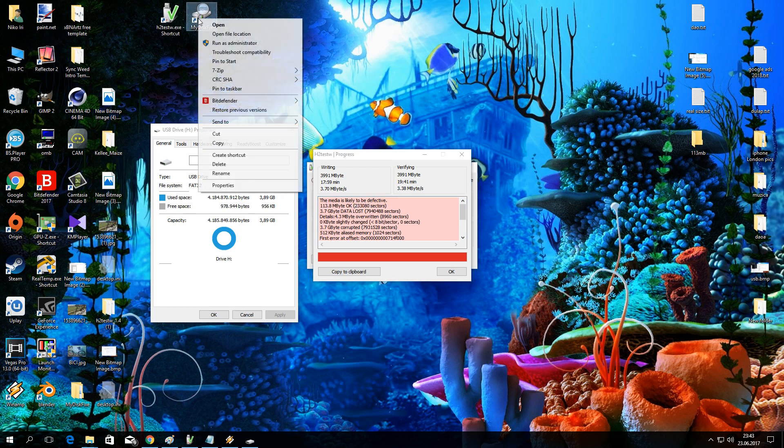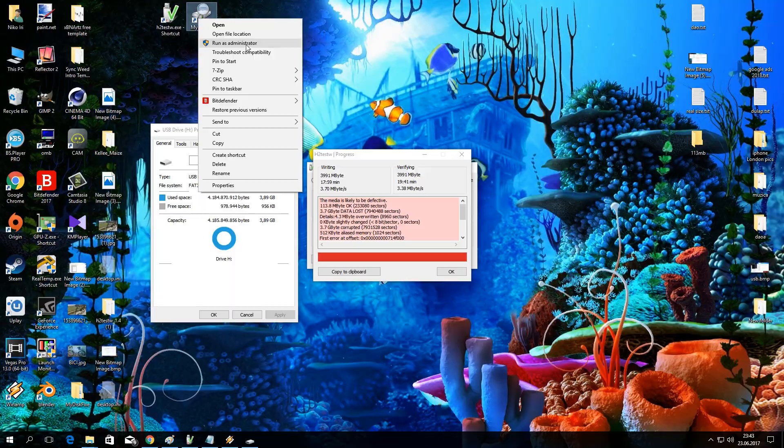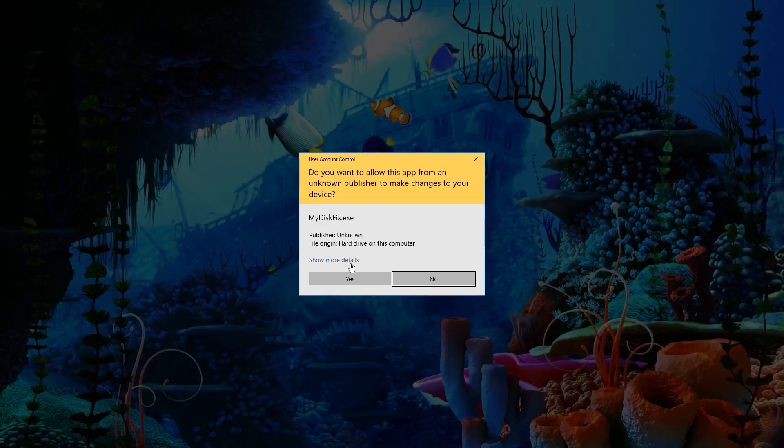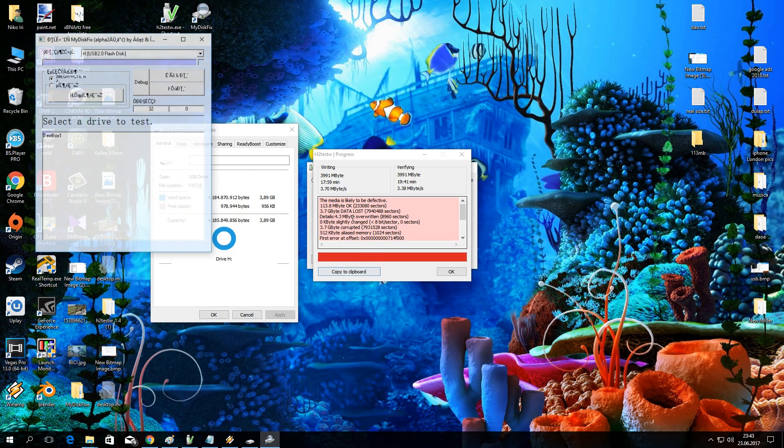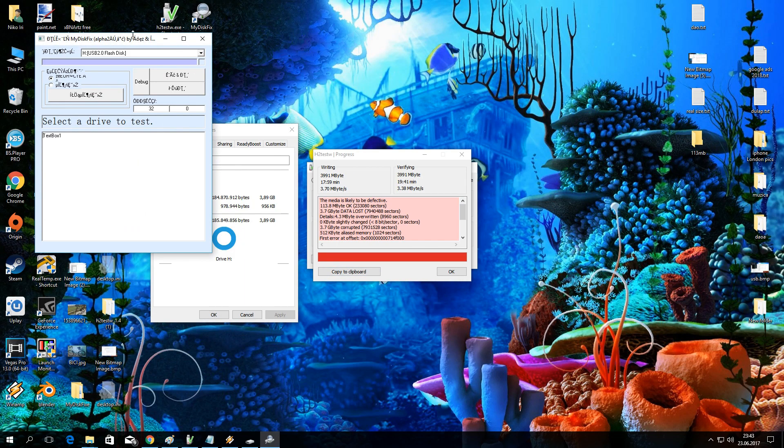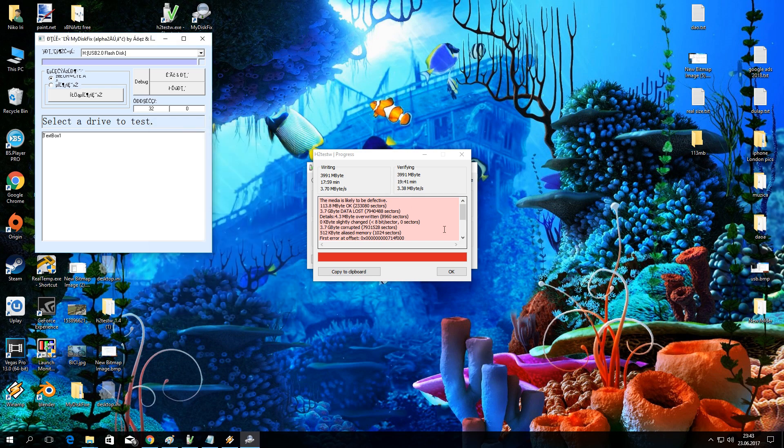Now we need to run my disk fix as admin. The link to this software can also be found at the end of the video. This is a trusted program, don't be confused by its appearance.